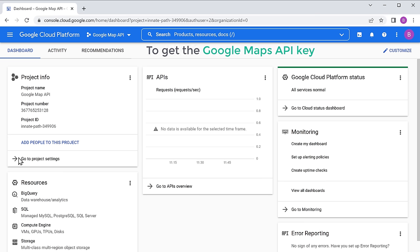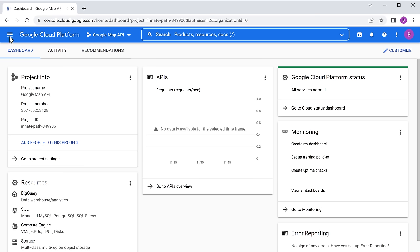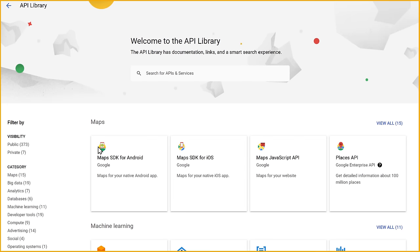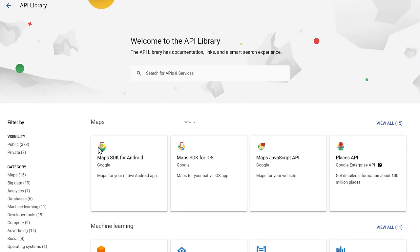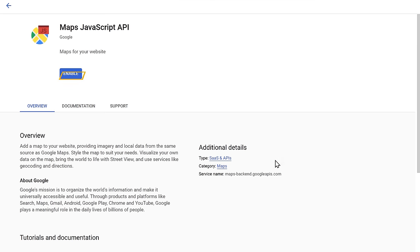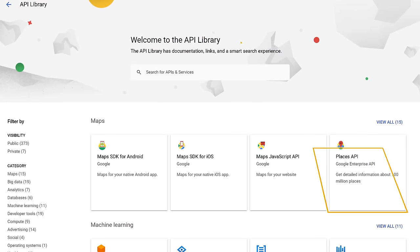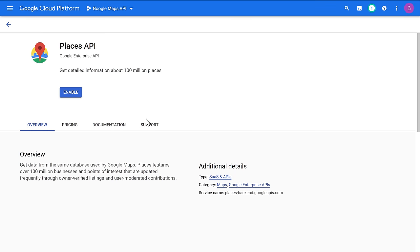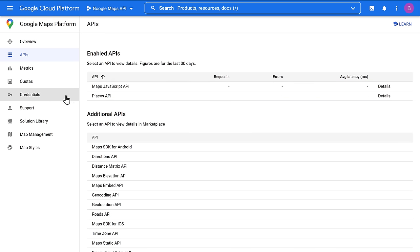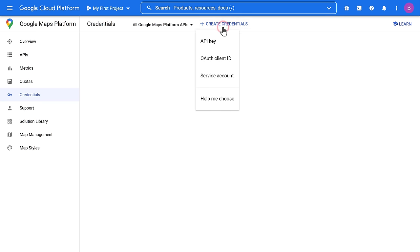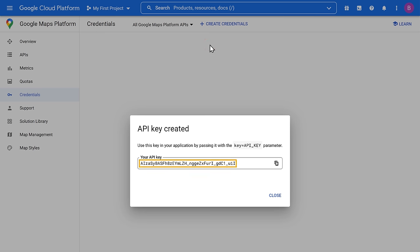Now to get the Google Maps API key, click here and go to APIs and services, now select library. It will take you to the page where you will find the APIs for Google Maps. To get the API key, we need to enable two APIs. First, click on Maps JavaScript API and click enable. Now go back, click on the Places API and click enable. Once the APIs are enabled, click credentials, then click create credentials and select API key. So now we have got our Google Maps API key.